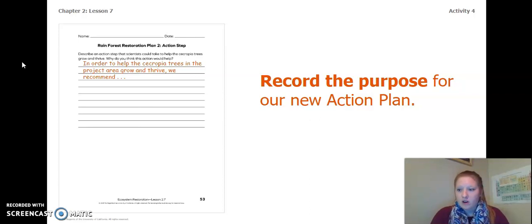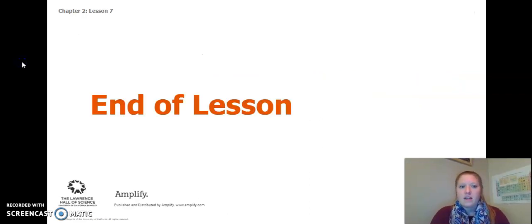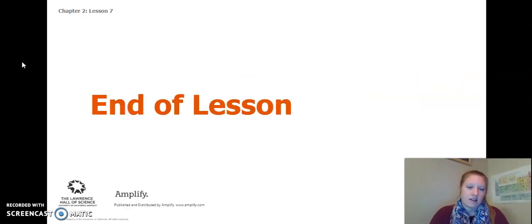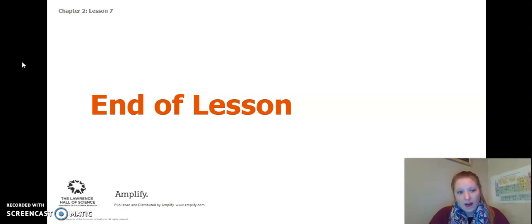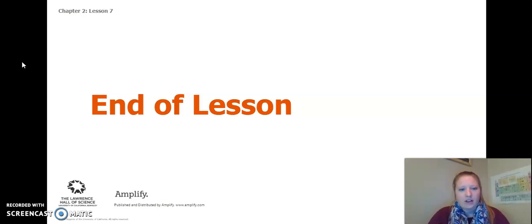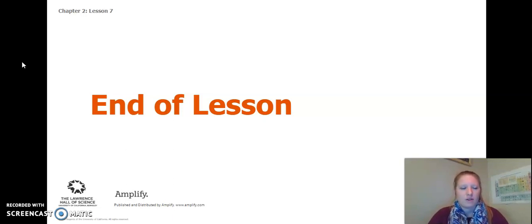Once you have your argument completed, that is the end of Lessons 6 and 7, as well as the end of Chapter 2. I look forward to seeing you in Chapter 3, and nice job with all your hard work. Thank you.